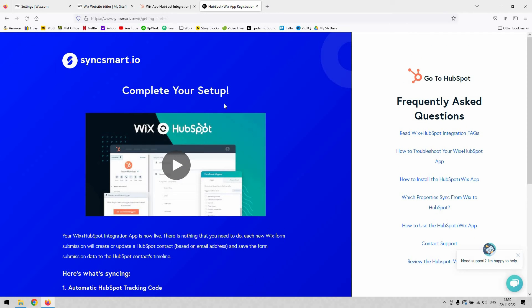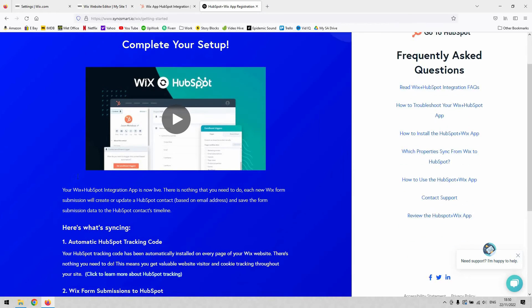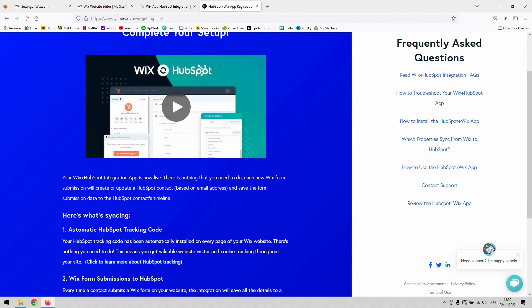There are a couple of steps to it. That should take you less than a couple of minutes to get through. Once you've done so, it will arrive back here, which confirms that the setup is now complete. As you can see down here,